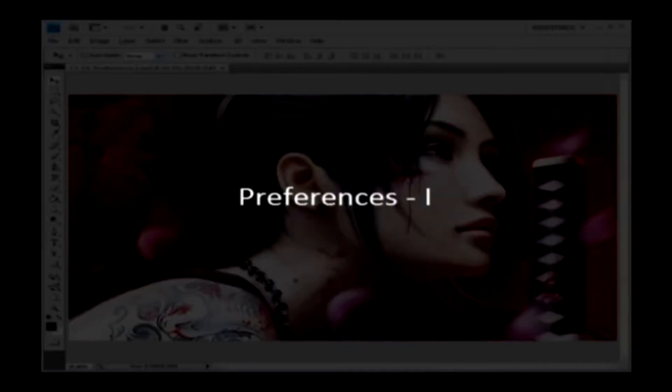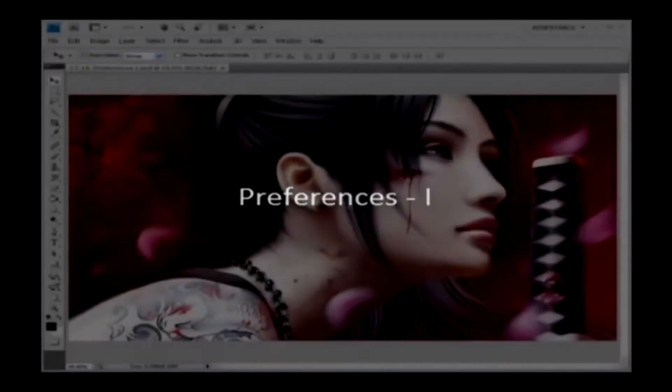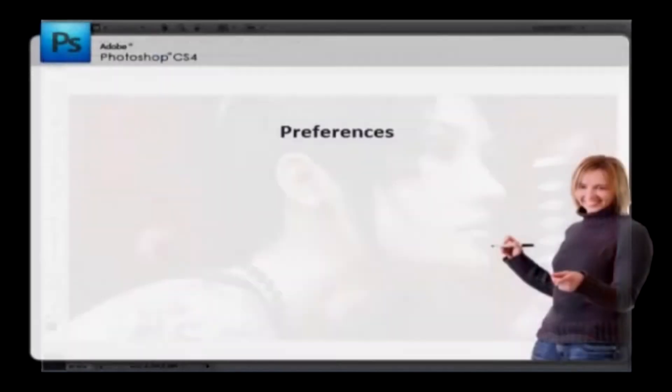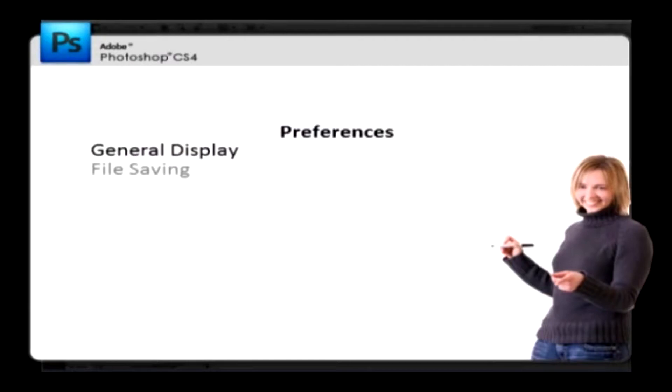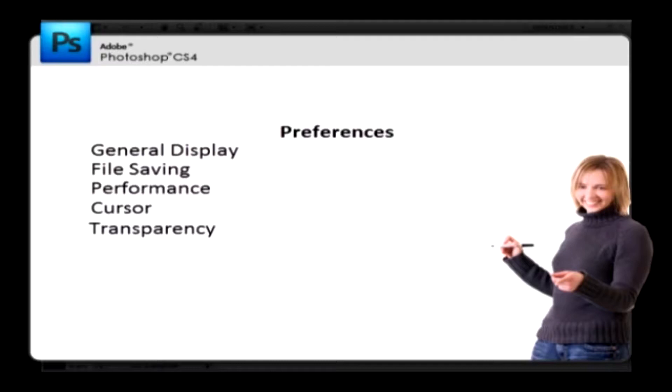Preferences 1. There are numerous program settings stored in the Adobe Photoshop CS4 Preferences option, including general display options, file saving options, performance options, cursor options, transparency options, type options, and options for plug-in and scratch disks.